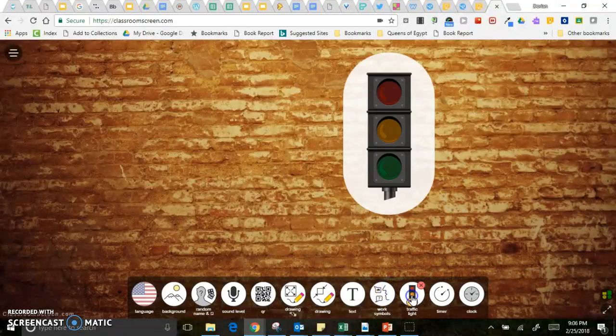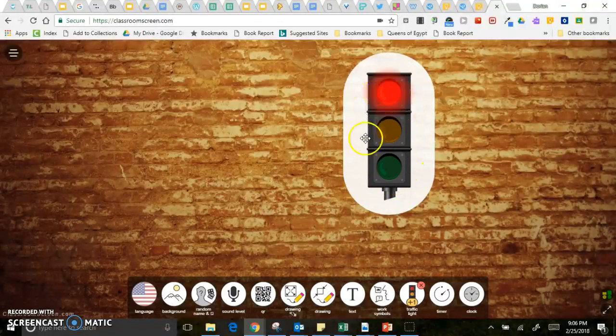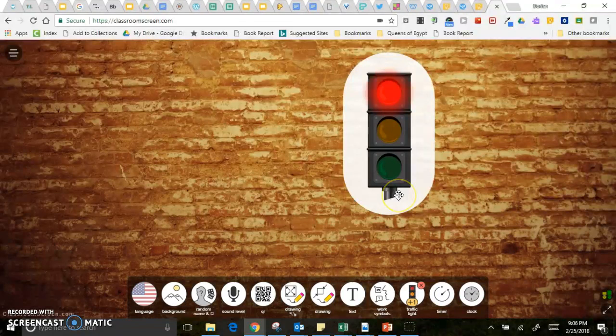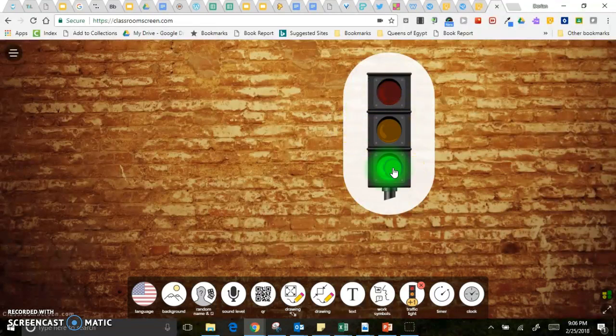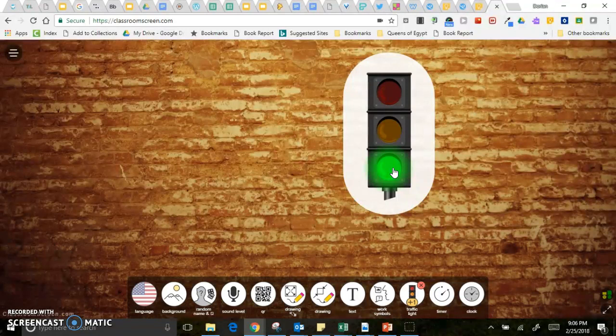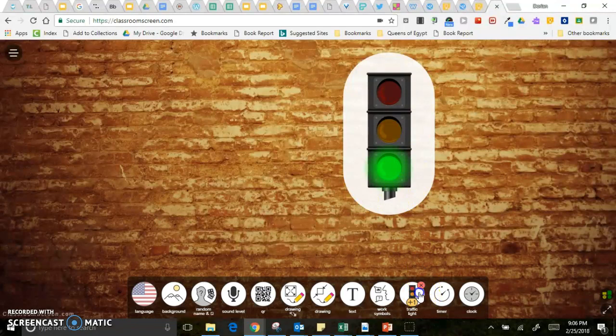There's a traffic light so this might be great to use during reading time. If the kids are not allowed to come bother you because you are working with a group then you might have this red signal up. If it's ask three before me or something like that you might have that yellow. And then if it's okay to come talk to the teacher or do whatever it is that you want you can use that green light.